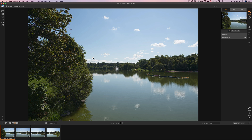I did it in ON1 Photo RAW 2019, I did it in Lightroom, Capture One, and several others. They mentioned to me that most photography teachers, including me, will often process our best images and we don't really show how to process an image that isn't quite perfect. I received another email from someone else asking me to do more ON1 Photo RAW 2019 videos, so I'm going to kill two birds with one stone.